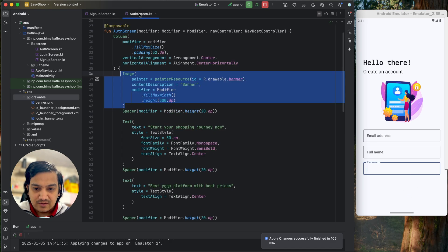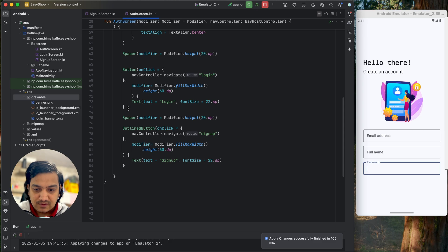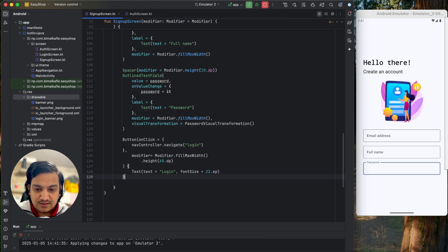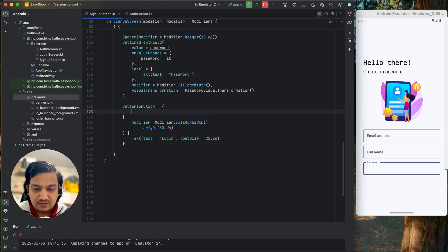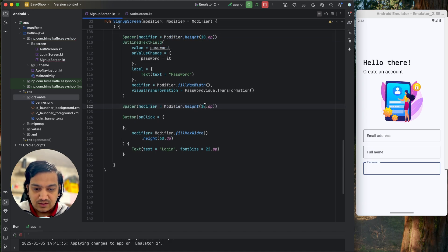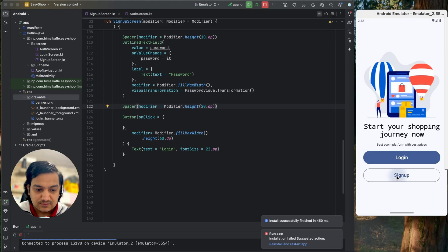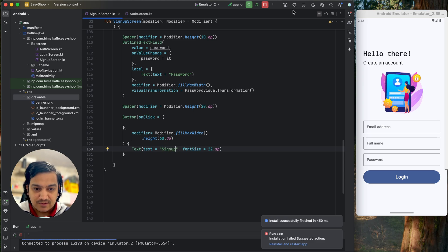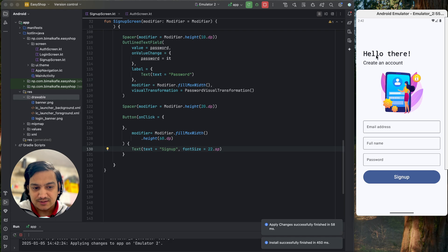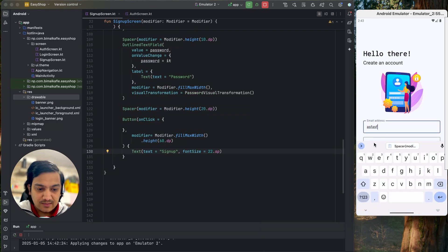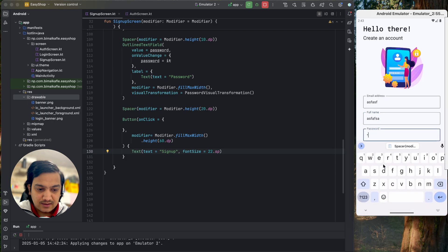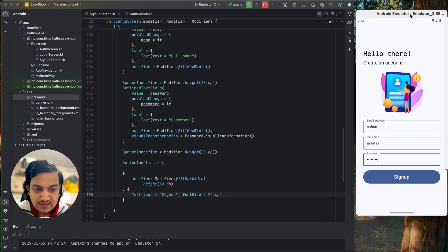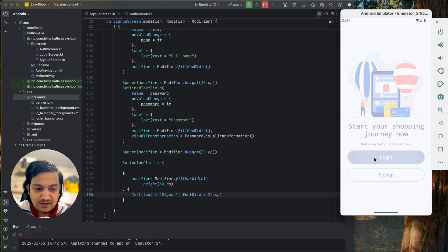Below the fields I'll add a button. I copy the button from the auth screen and paste it here. OnClick won't do anything for now, and I add a spacer of around 20dp. The button label will be 'Sign Up'. This is a simple and good-looking signup screen with the text, image, all input fields for email, full name, and password, and a sign up button.